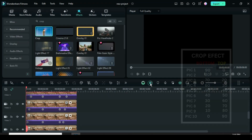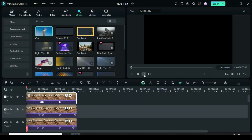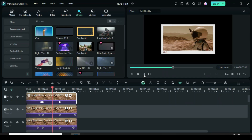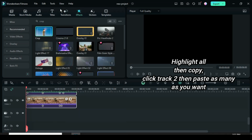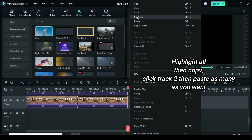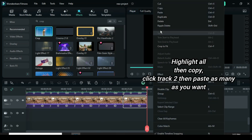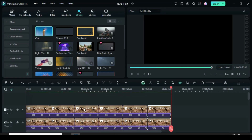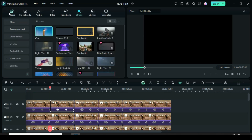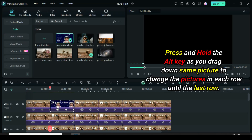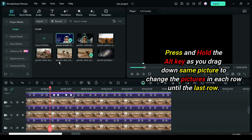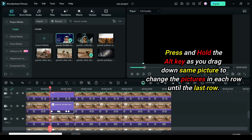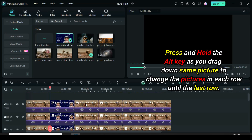Select preview. Now highlight all, right-click to copy, then click track 2 and paste — I choose to paste six times. Let's start from the second row by clicking the first picture. Now press and hold the Alt key as you drag down the same picture to change the pictures in each row until the last row is shown above. Continue until the last row is shown.